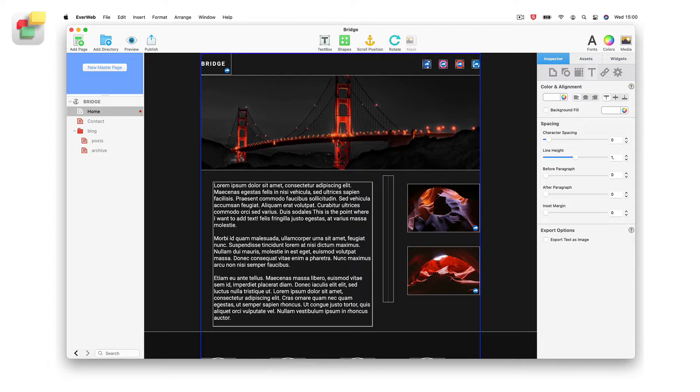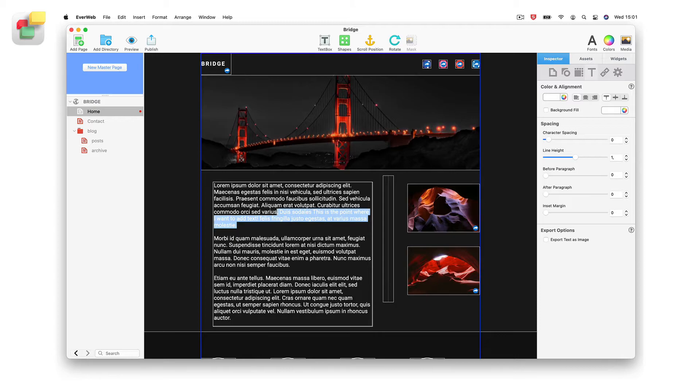You can highlight text from the cursor position by holding down the Shift key, then using the arrow keys on your keyboard to highlight the text that you want. Alternatively, use the mouse to highlight the text that you want.